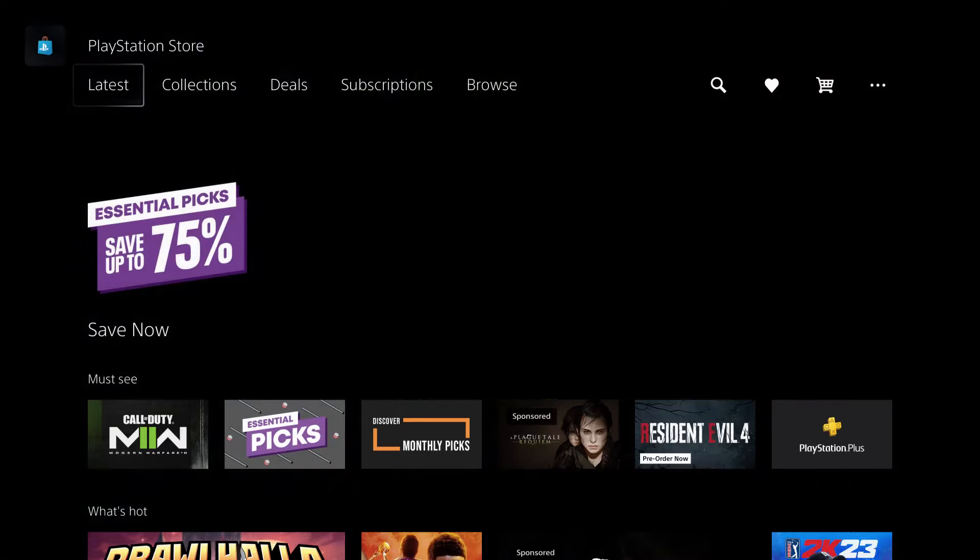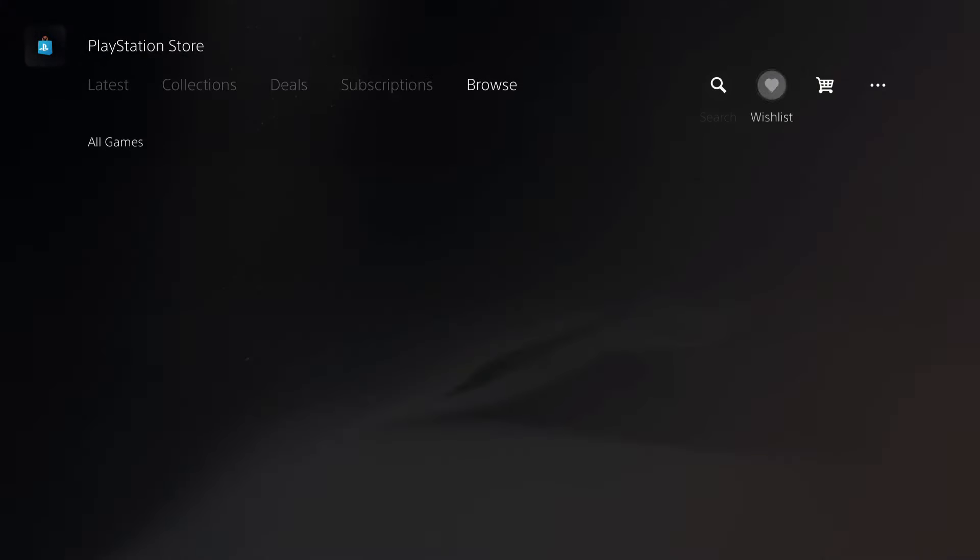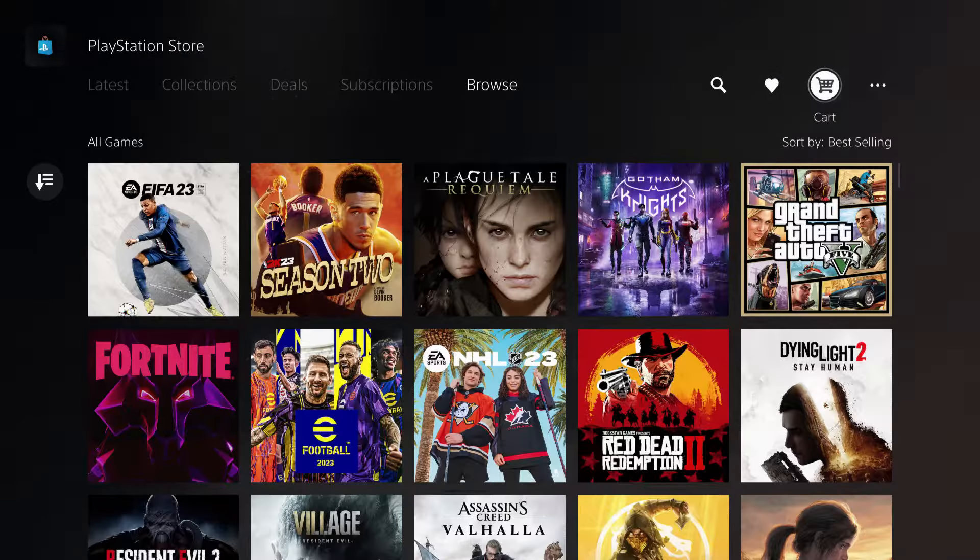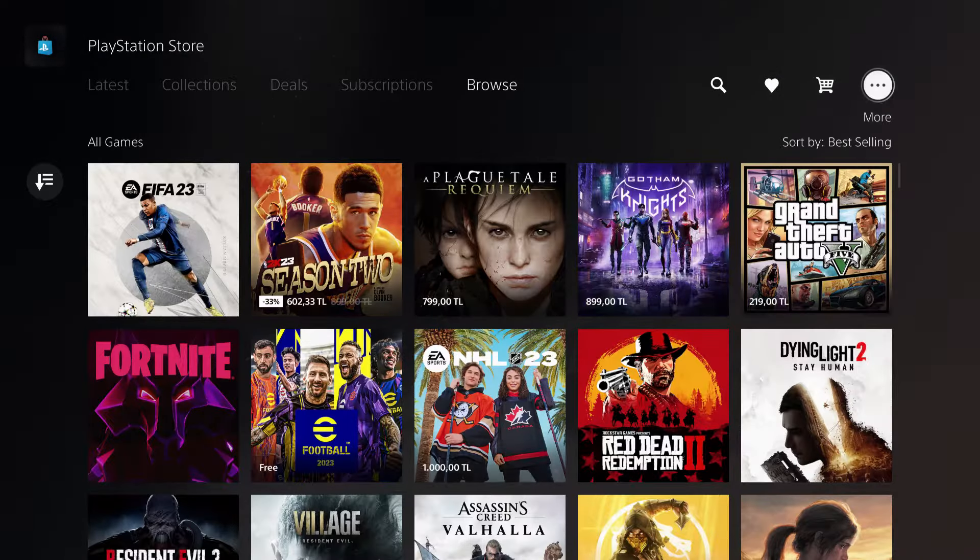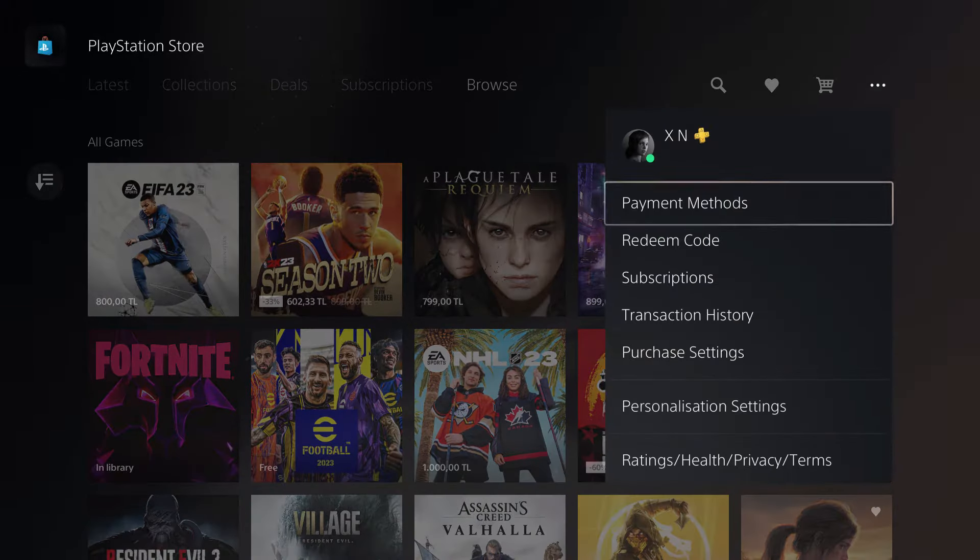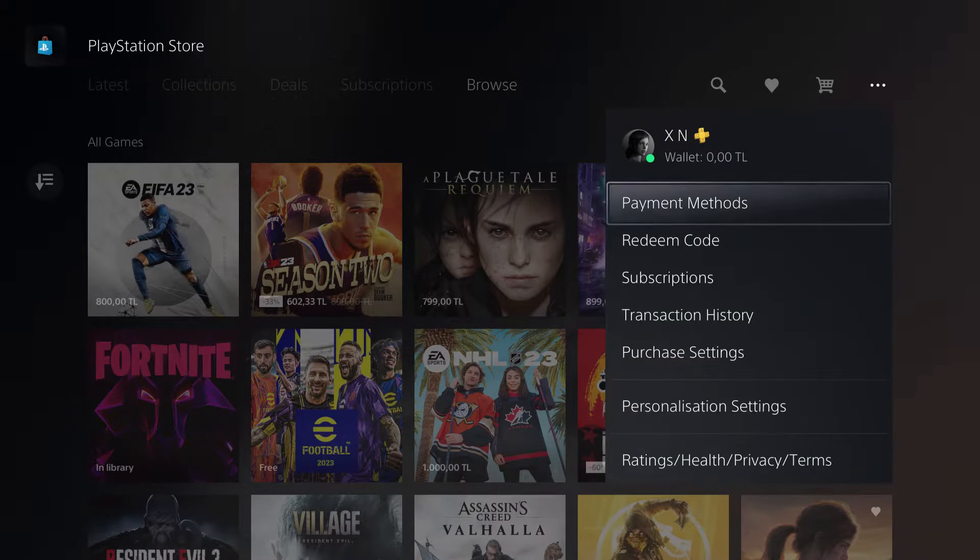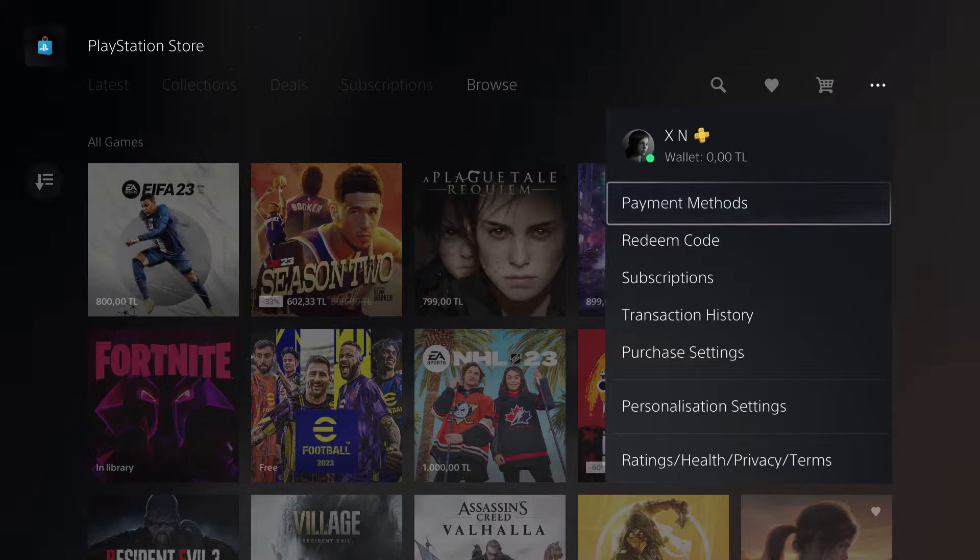First of all, what you want to do is go over to your More section right over here. On here you can see your wallet. Now I'm going to show you how you can add it. If you want to add some money into your wallet, just go ahead.